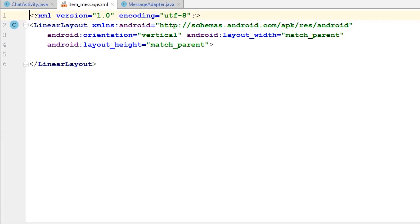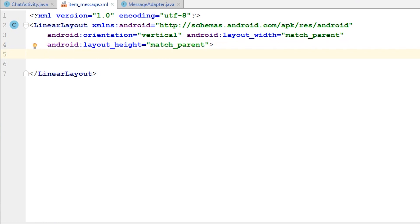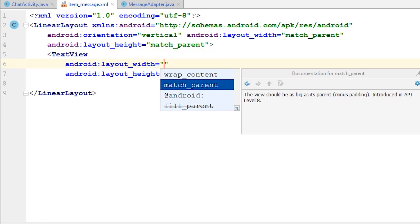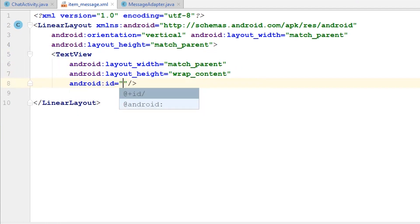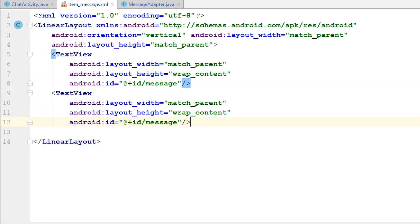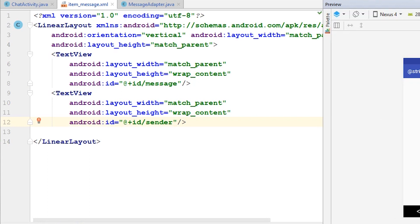All we are going to have in here is two TextViews for now — one to show the message and another to show the sender ID, just to confirm who sent the message. In the future we will change it for a name. I'll set the width to match parent and height to wrap content. The ID of the first TextView will be 'message', and I'll duplicate it and call the second one 'sender'. As you can see, we have two text fields in here.